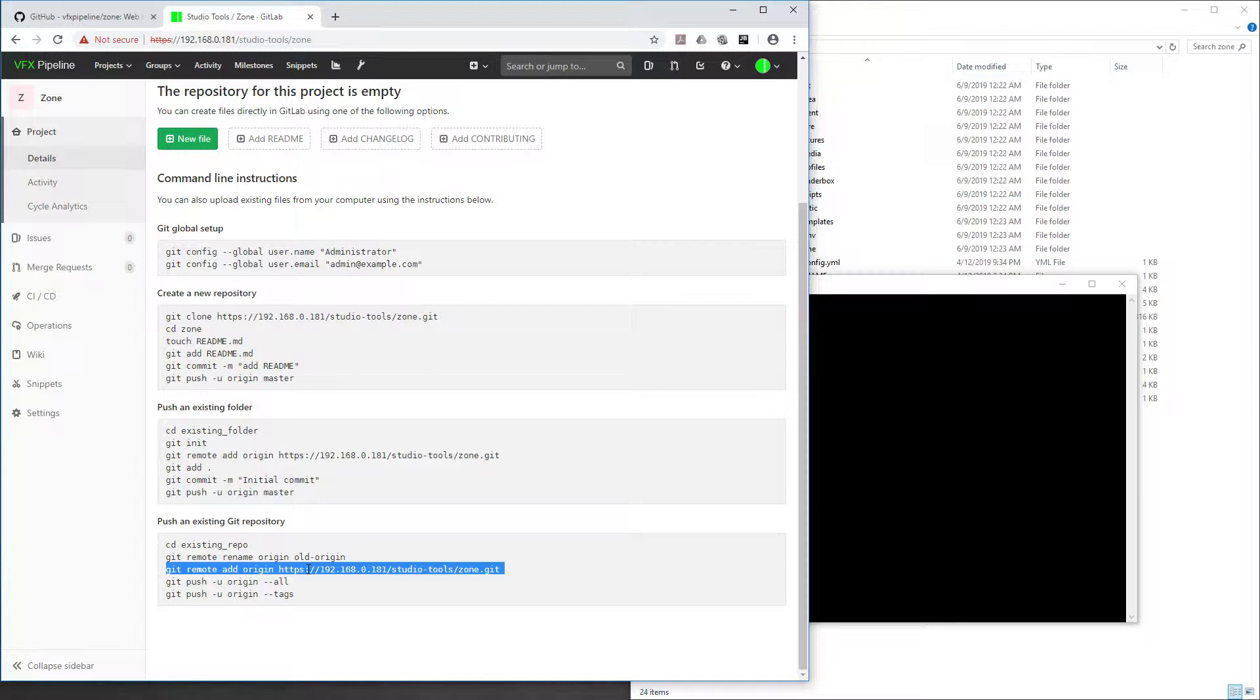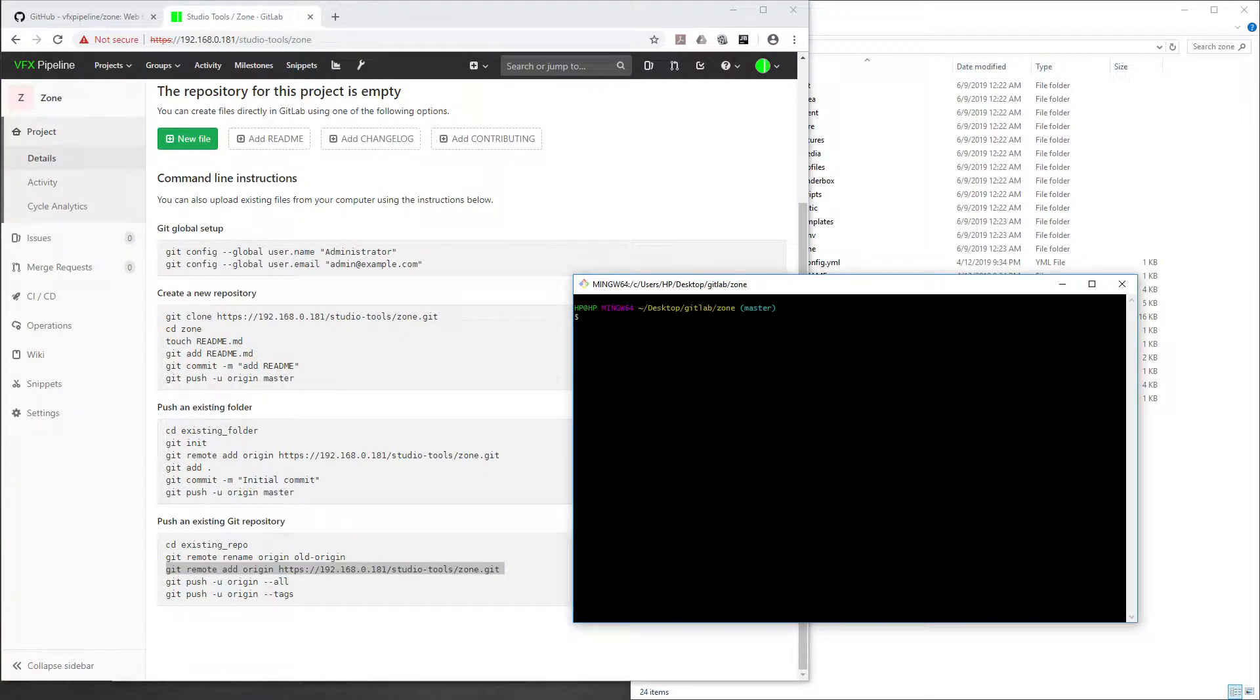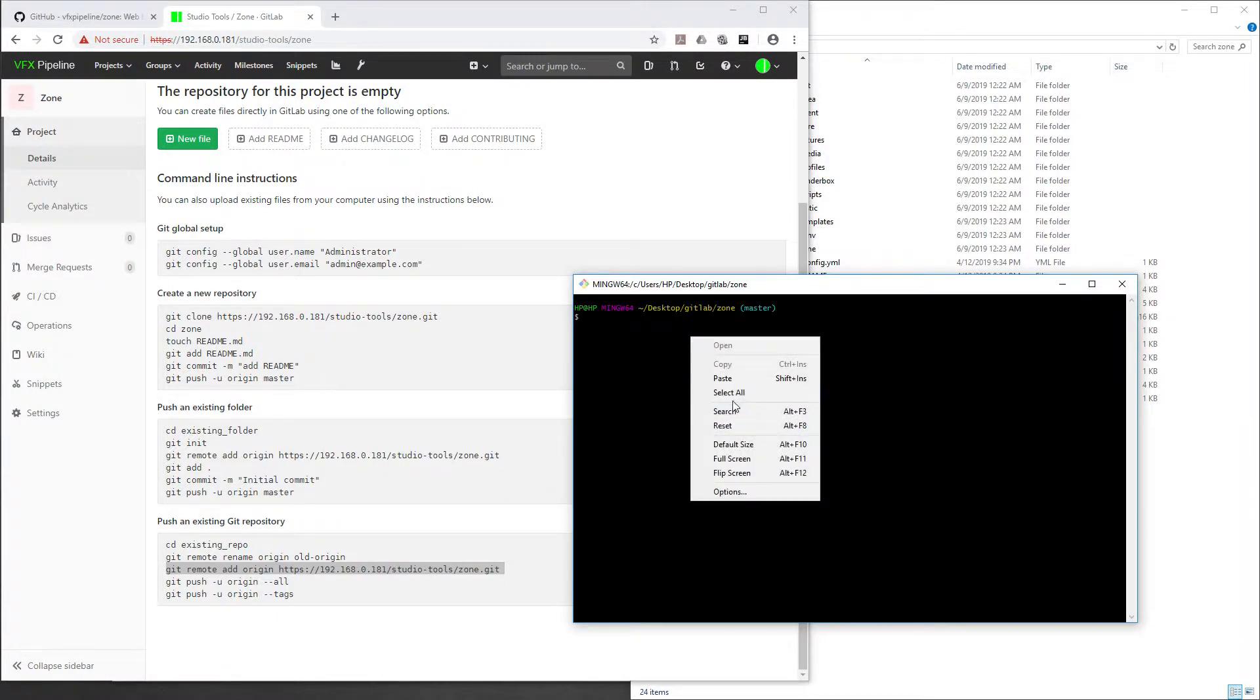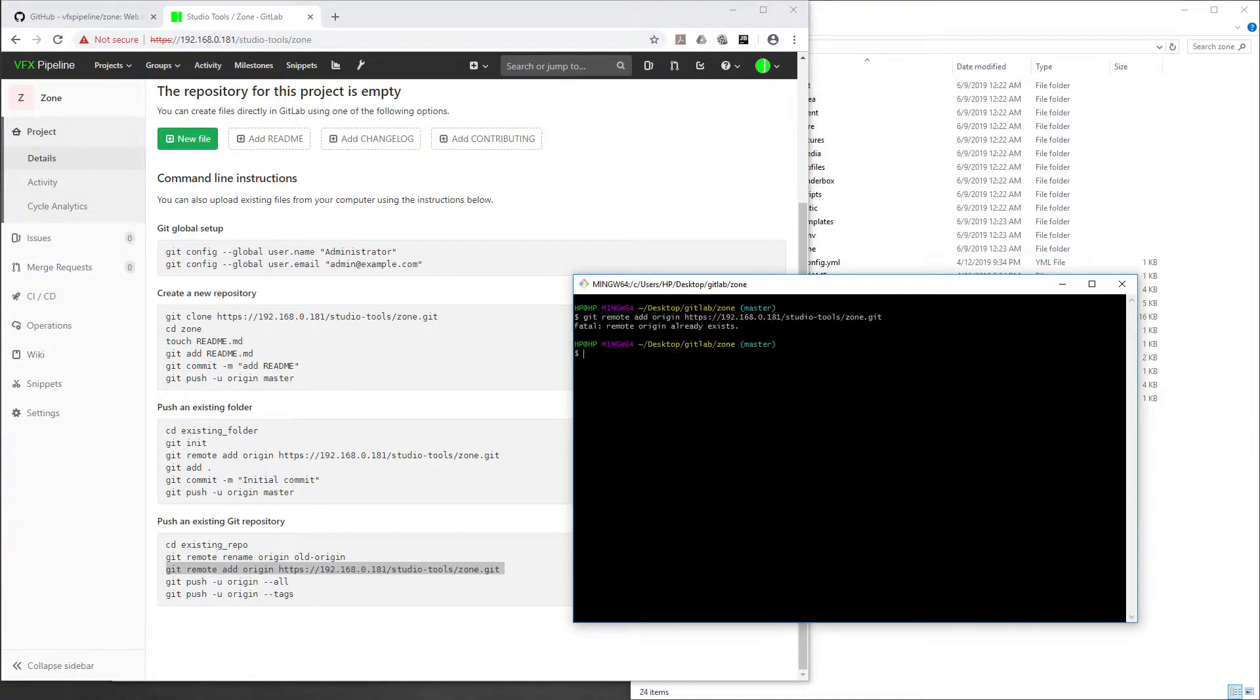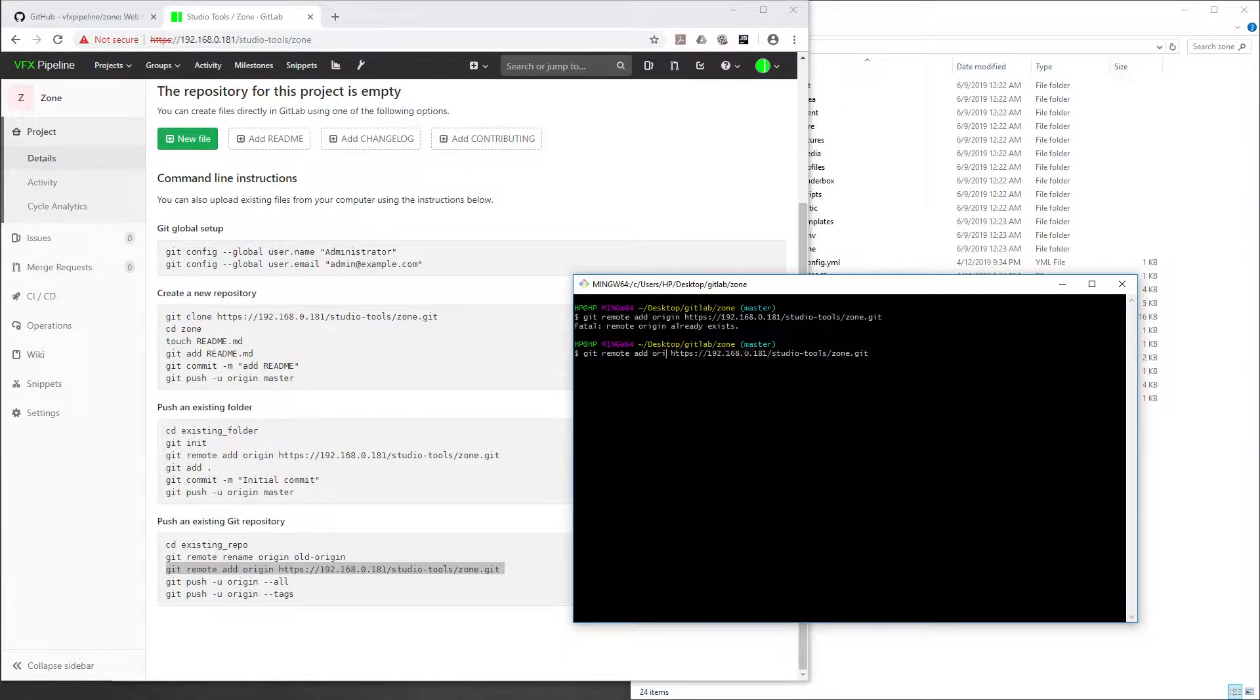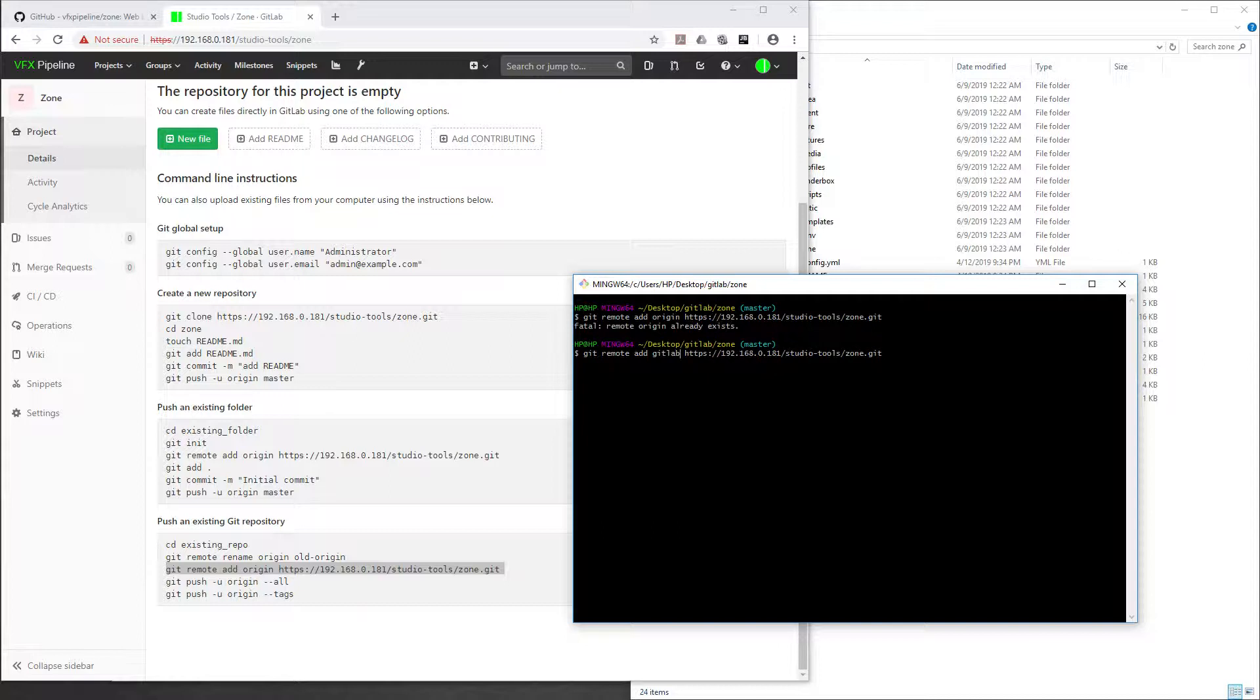Now what we have to do is add this link. This repo origin is already our GitHub, but when we paste this line it will say that remote origin already exists. So now what we will do is instead of adding origin, we'll say GitLab. We are adding a remote and the name will be GitLab.